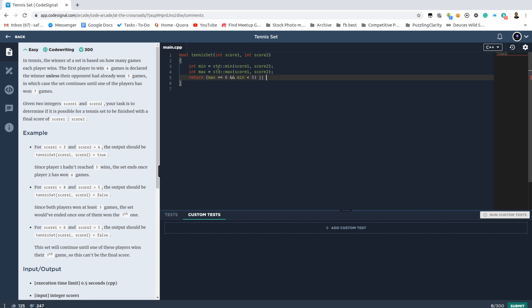Otherwise, if the game reached 6-5, then the winner should have exactly 7 points, while the loser should have more than 5 points and less than 7. Oops, it's not 'or', it's 'and'.